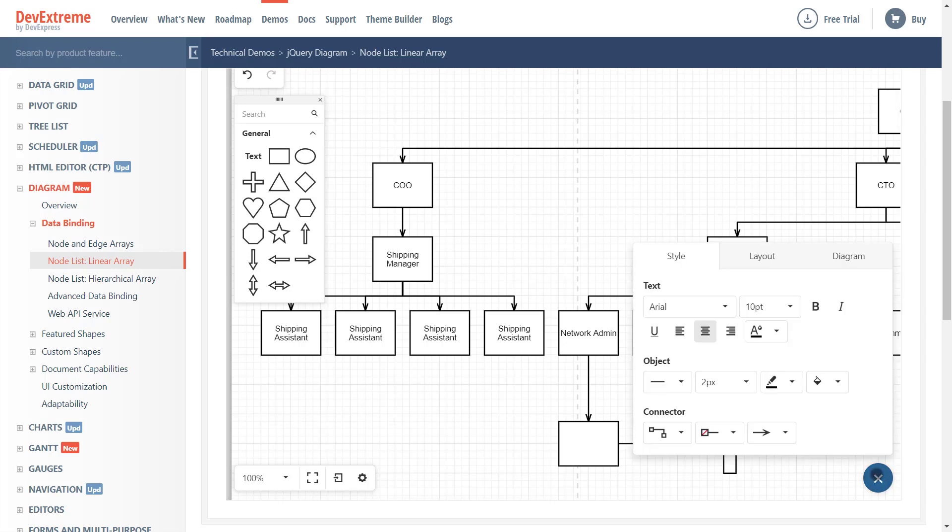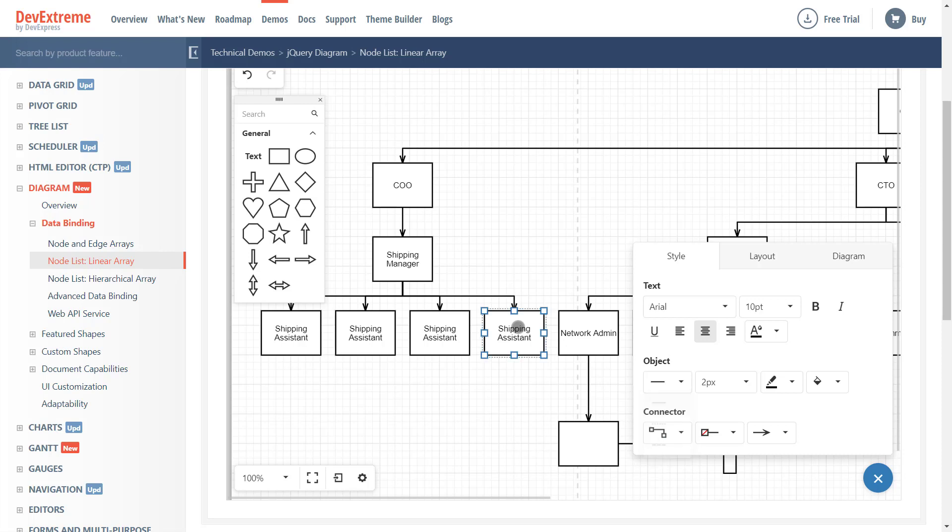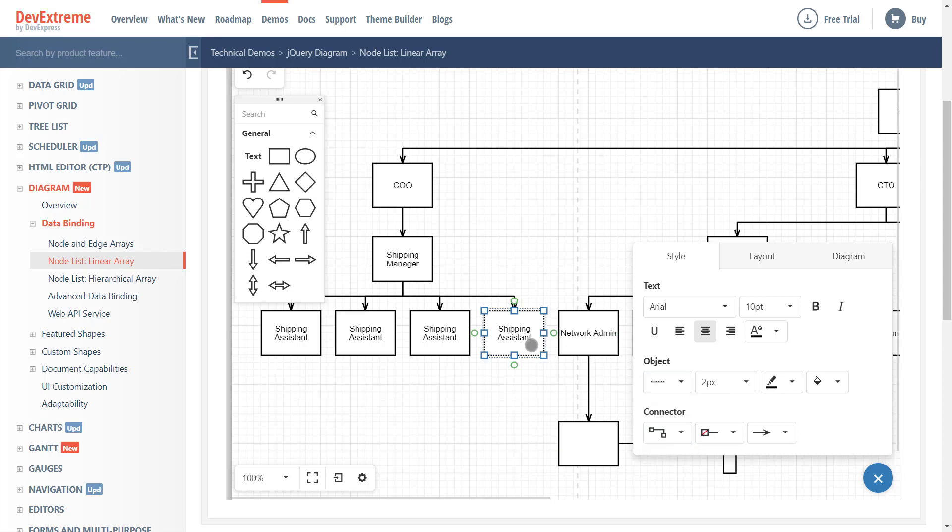Finally, the DevExtreme diagram now supports two additional line types. In addition to a solid line, end users can now add dash and dot lines to objects displayed within the diagram. Let me go ahead and apply a dot line to the Network Admin shape and apply a dash line to a connector to demonstrate.